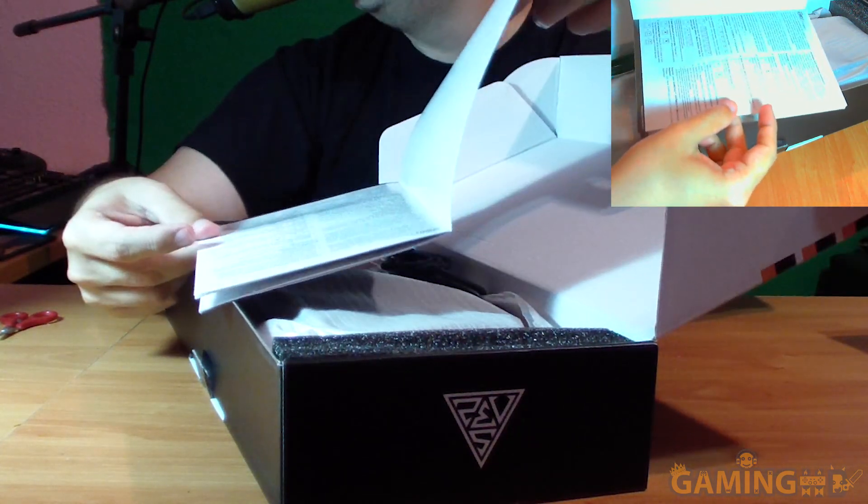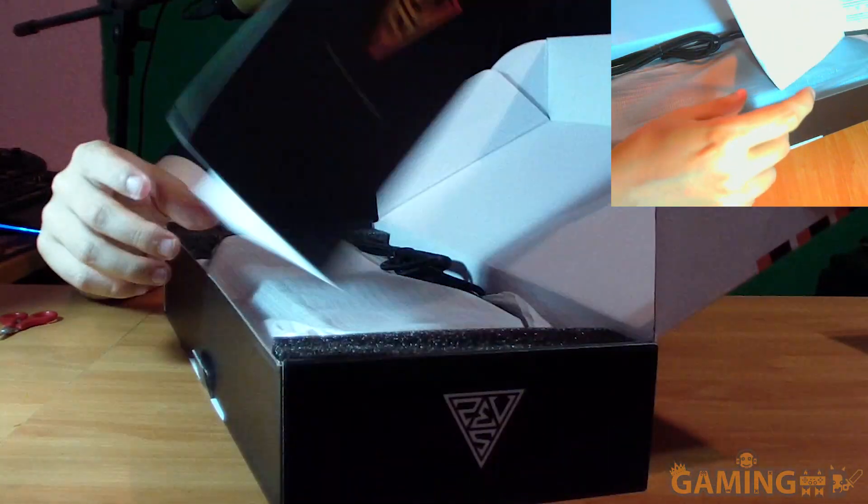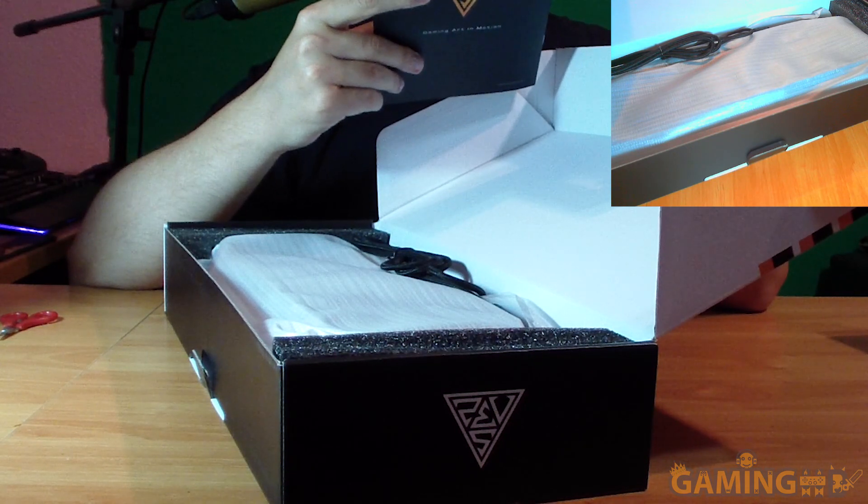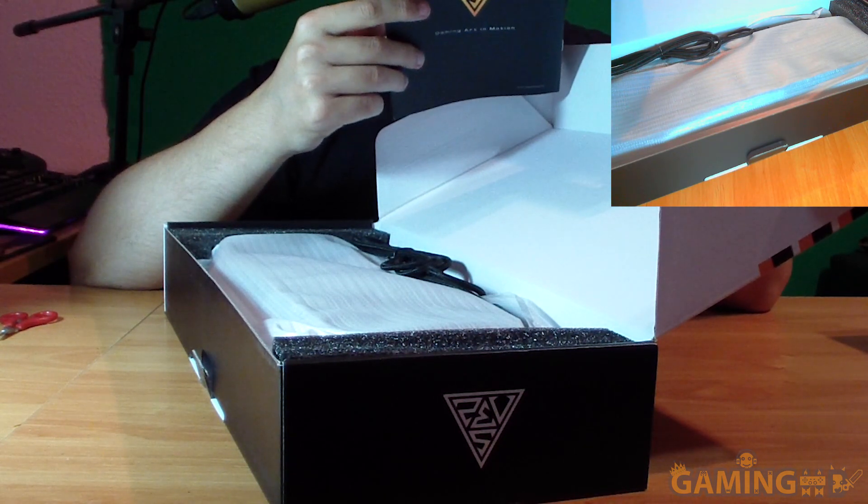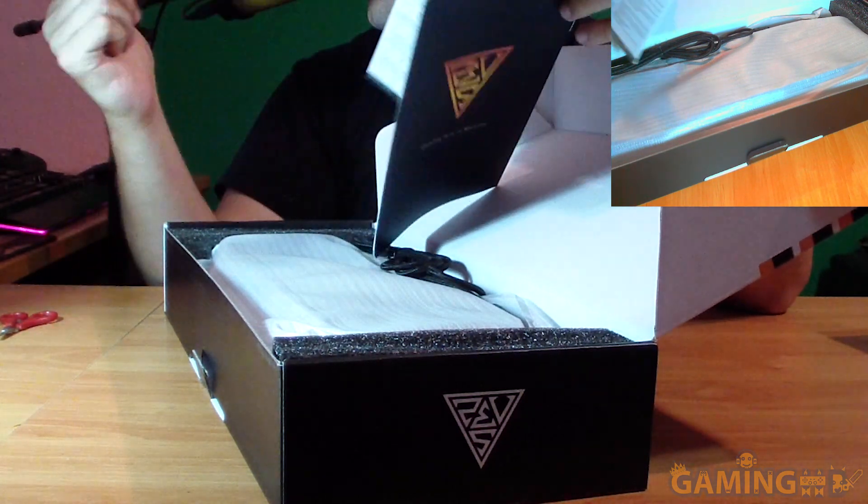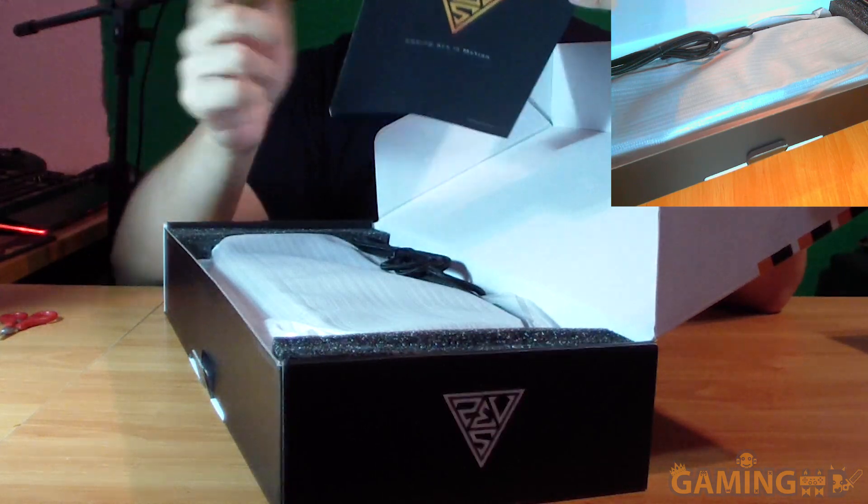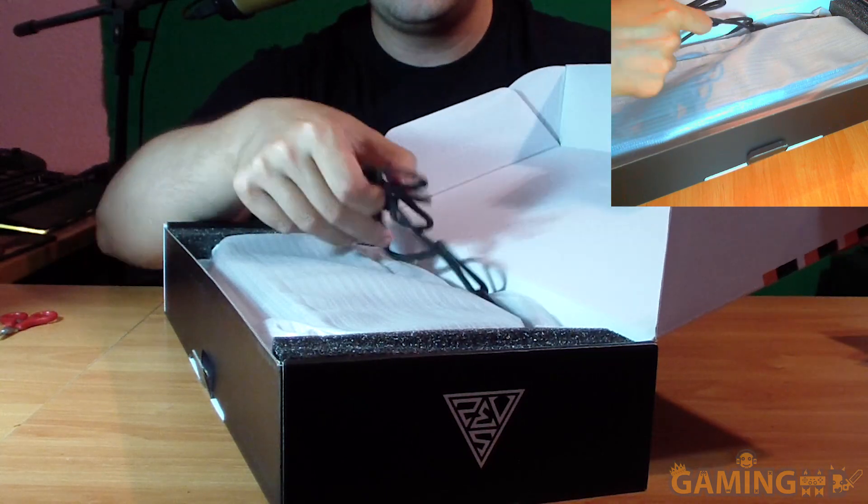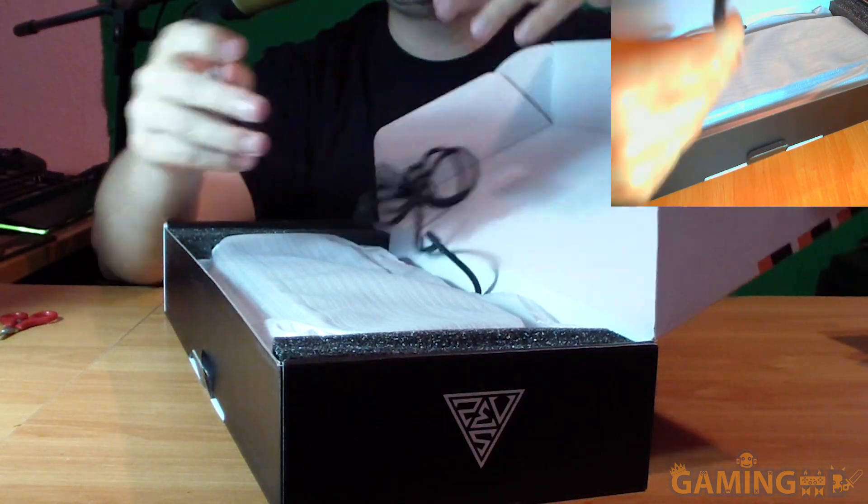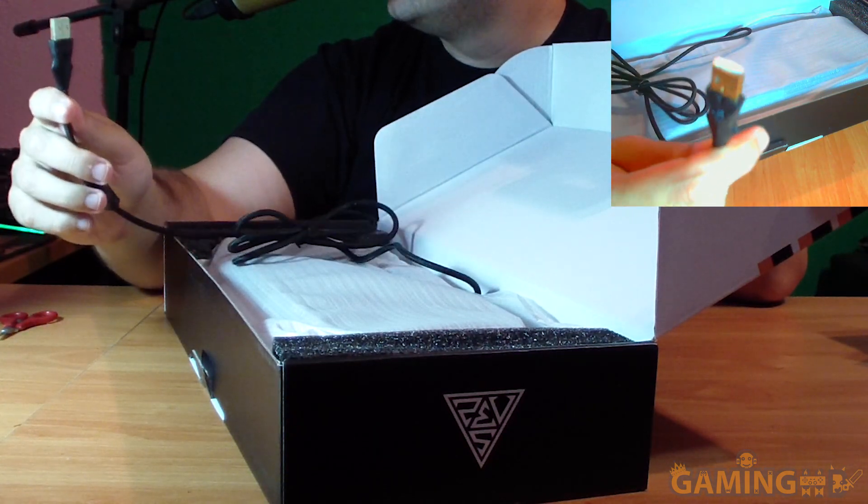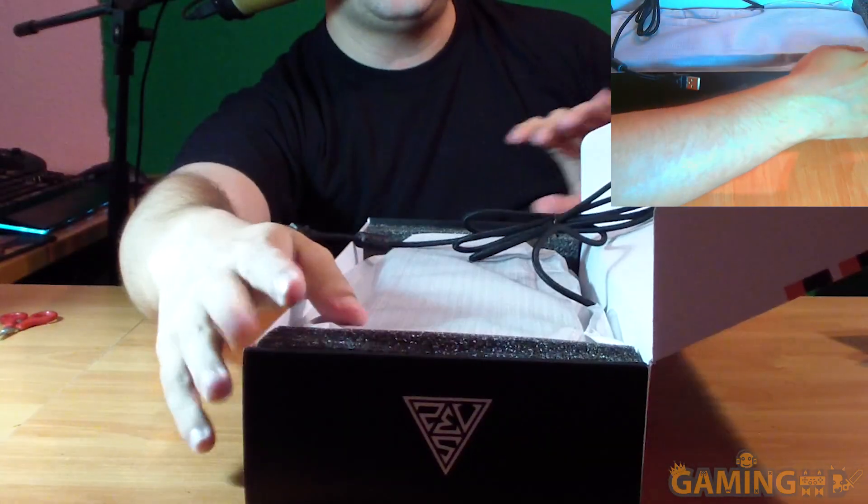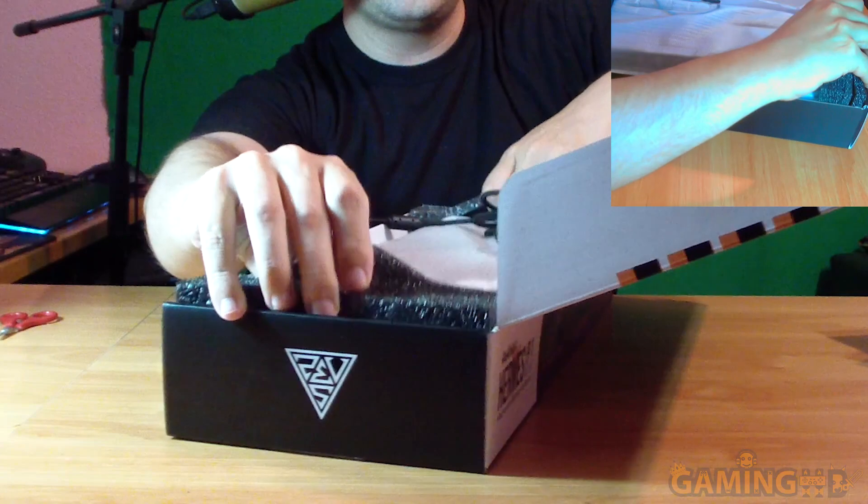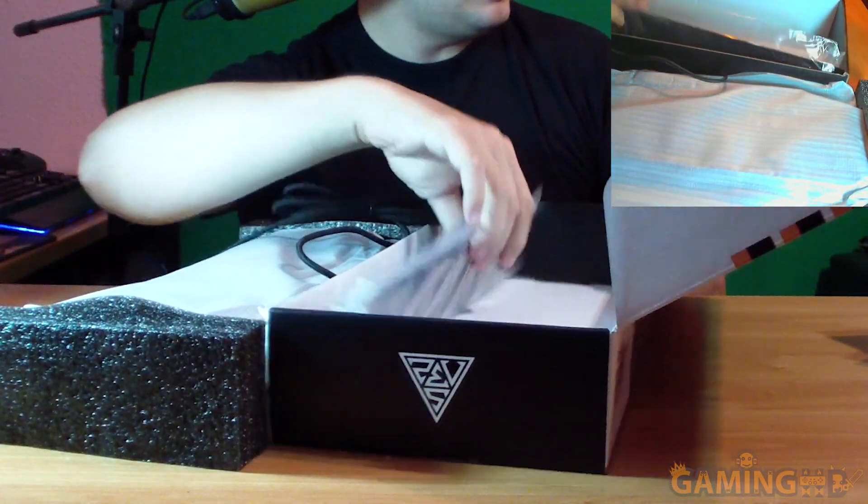First we have a very big manual in multiple languages which tells you what the key combinations are for the various commands that this keyboard is capable of. It reminds me a bit of the ones from Havit, with similar functions where you can lock the windows key, switch WASD and arrows. We have a braided cable with a gold plated USB connector.